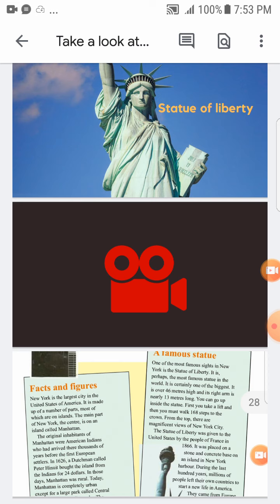New York is the largest city in the United States of America — 'largest.' We studied comparative adjectives: one-syllable adjectives are compared in a certain way — larger, larger than, the largest. New York is the largest city in the United States of America. It is made up of a number of parts.